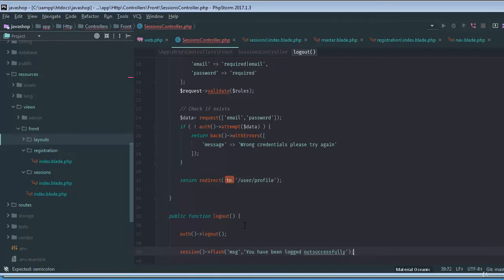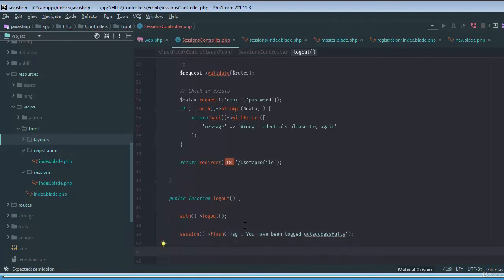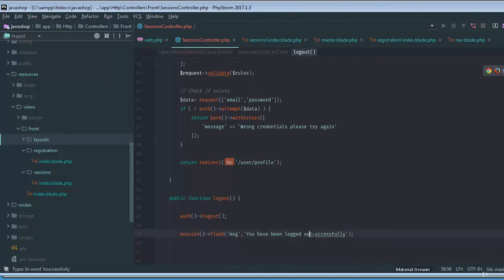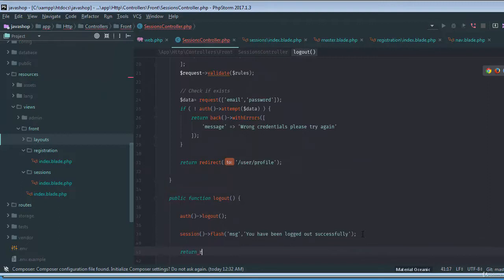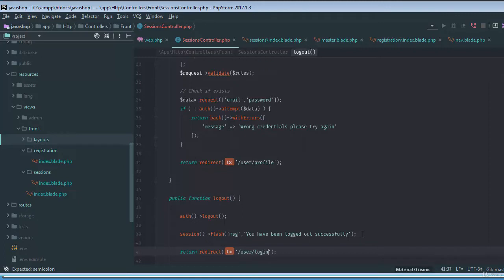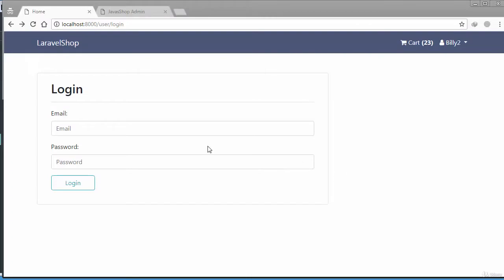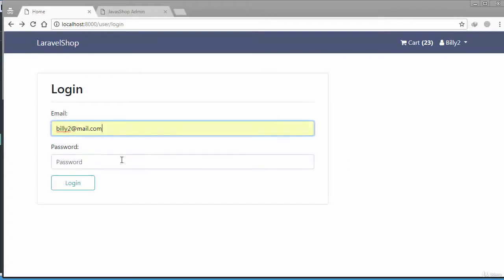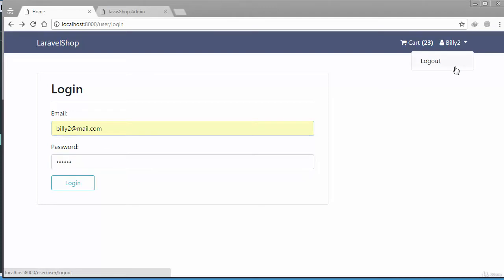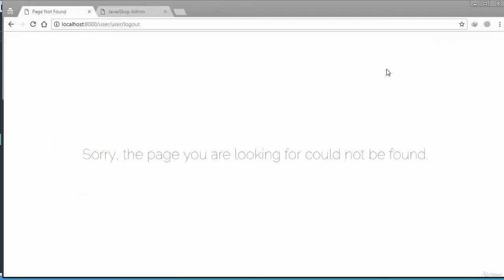Then finally we need to redirect this to user slash login of course. Let's just check this, so if you just go and log billy in. If I just click on logout button.